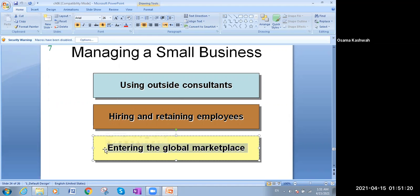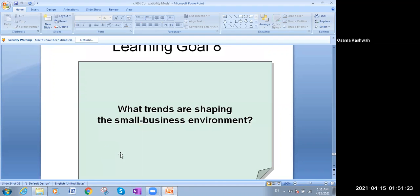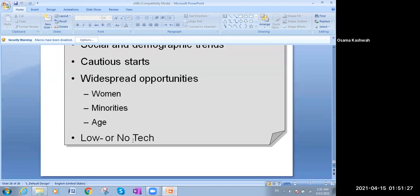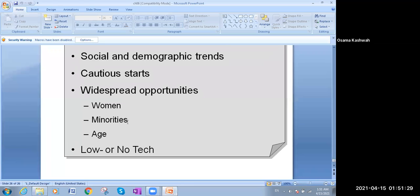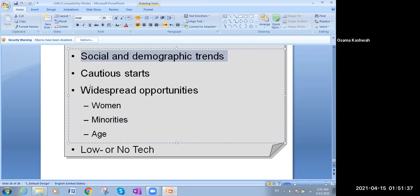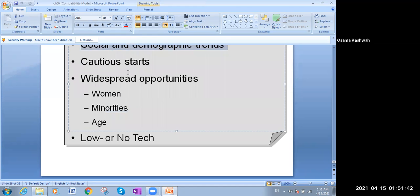Some trends to be aware of when starting your own business include aging, minority, and women versus men trends, as well as cautious starts and social and demographic trends. That was chapter six — thank you so much for listening.